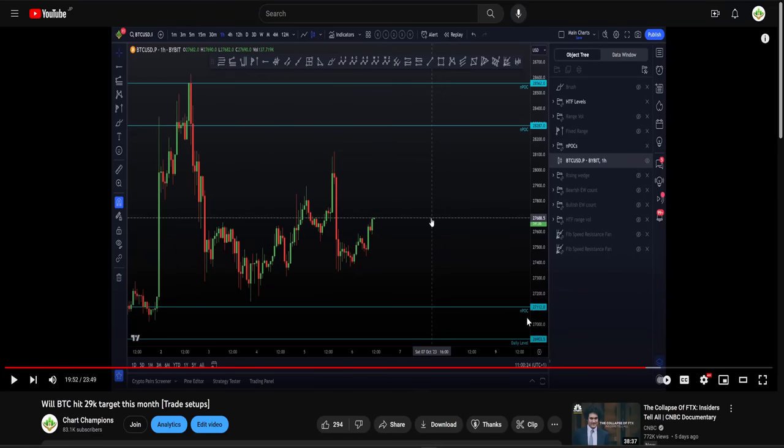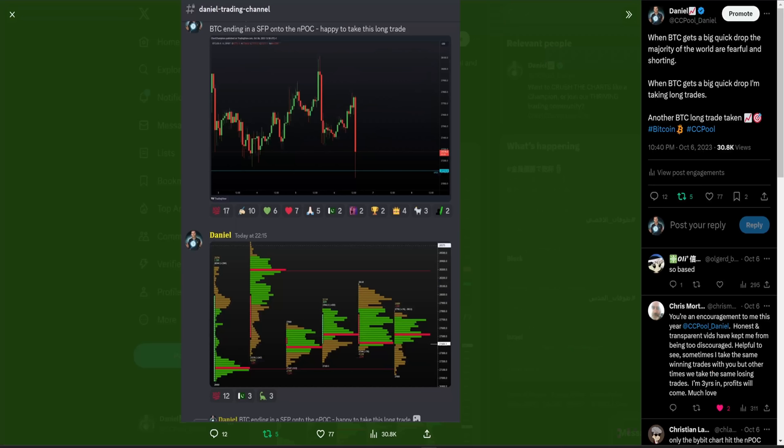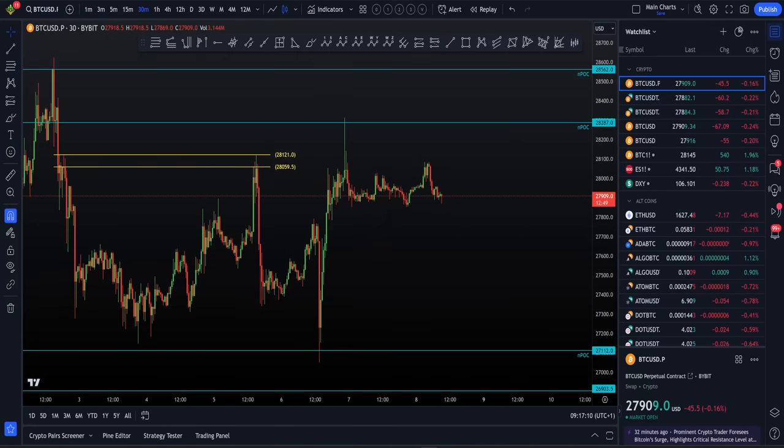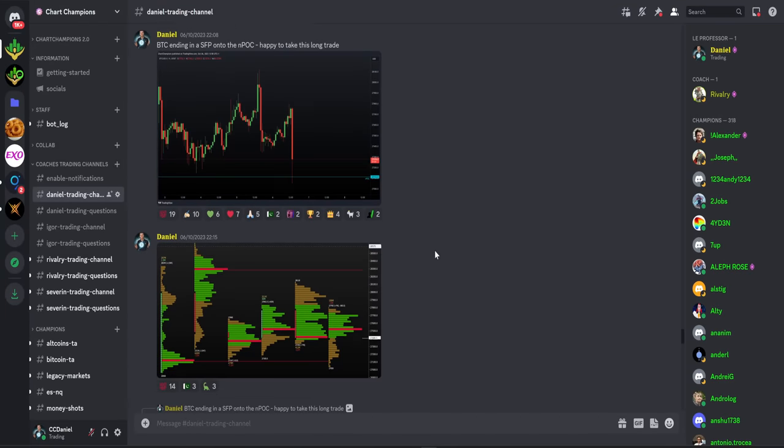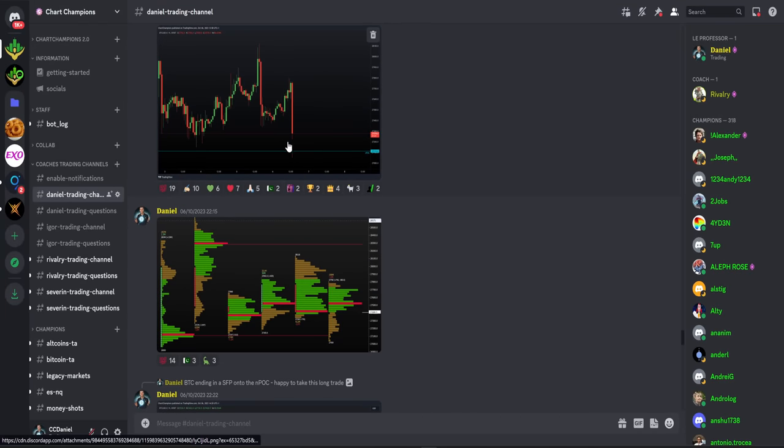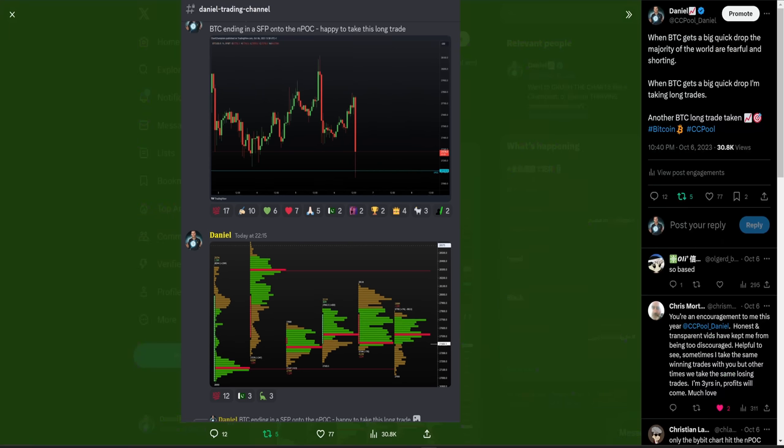That for me was enough reason to get out of the Bitcoin long and wait for another setup. Where was my next level that I have on the chart? It was of course that NPOC below us. This is where we actually had the activation of the long trade setup, simply off of a swing failure pattern onto that naked point of control.